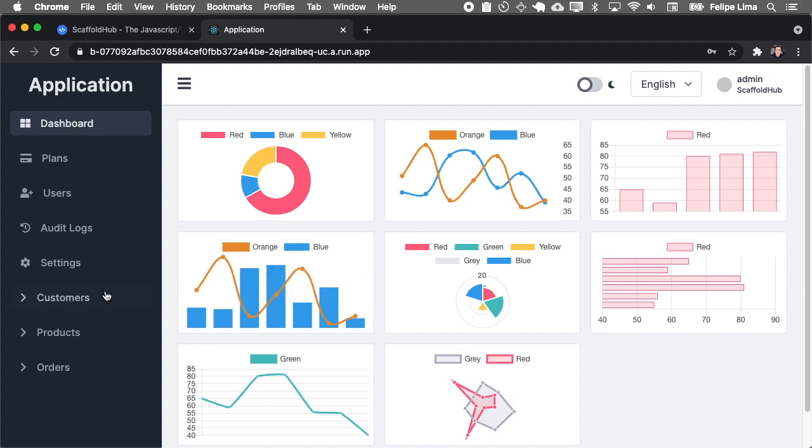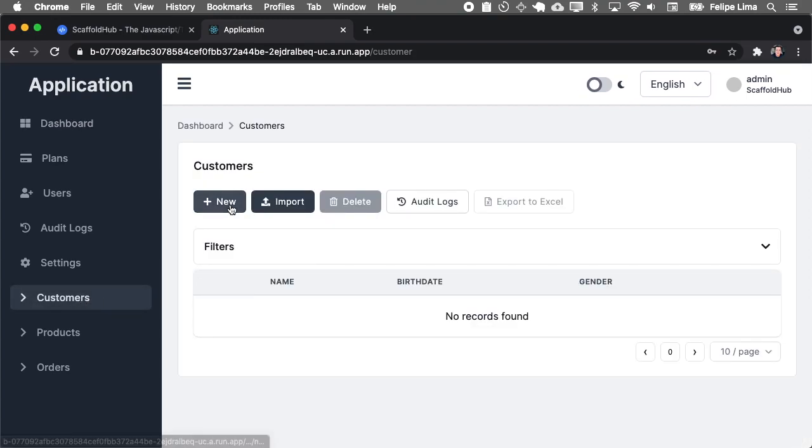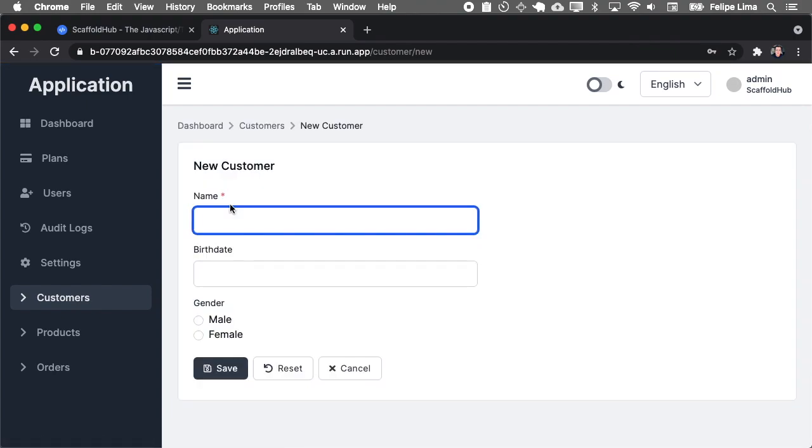As you can see here, we have the entities that we defined on the modeling tool. This is the demo application, but you of course have your own entity, your own fields here.